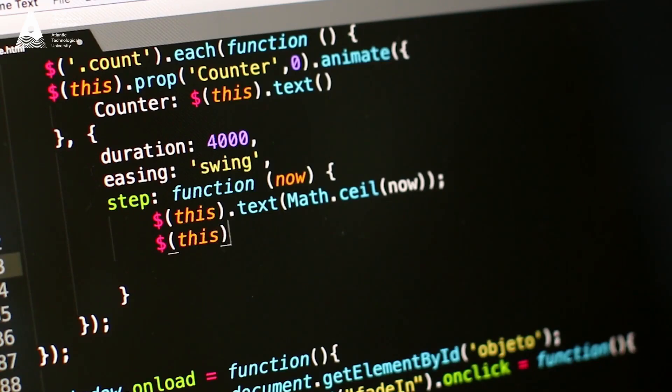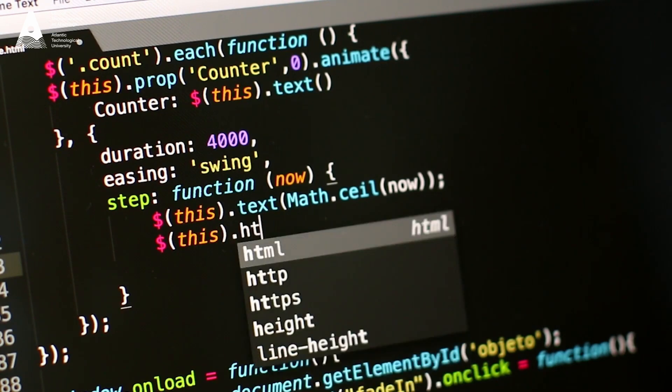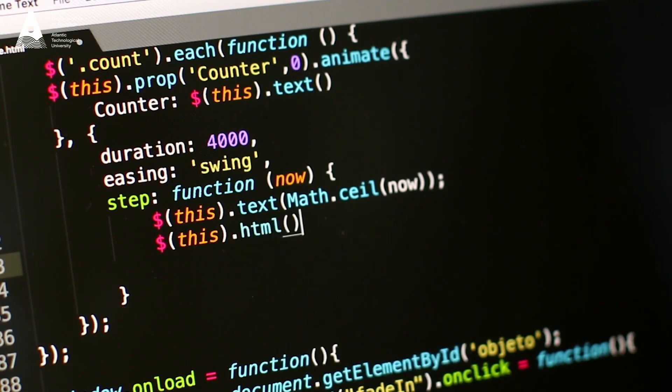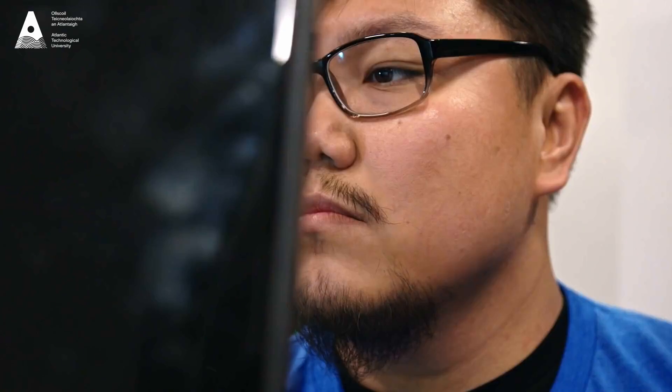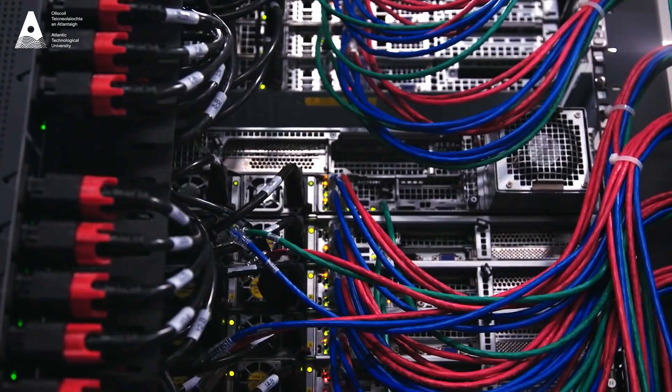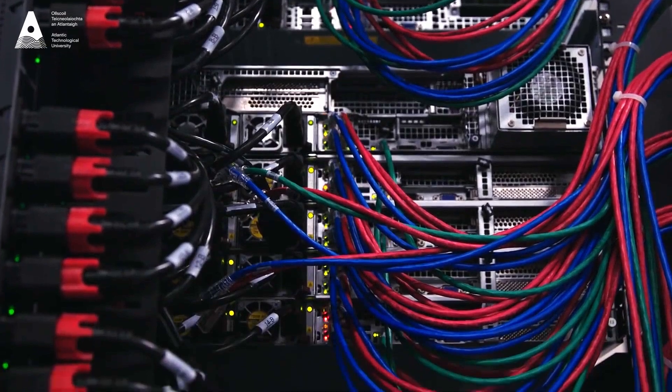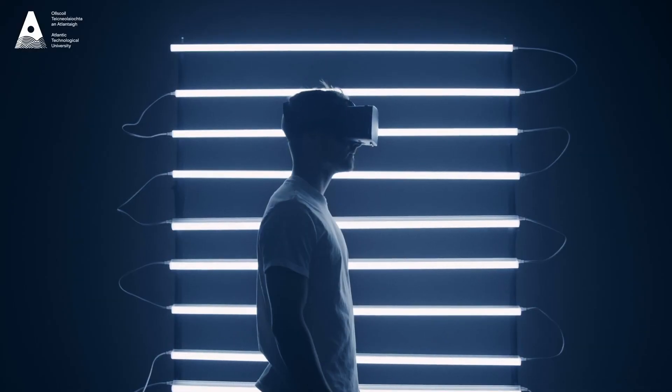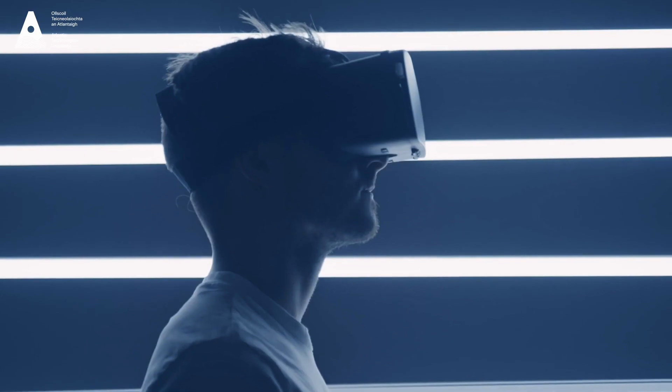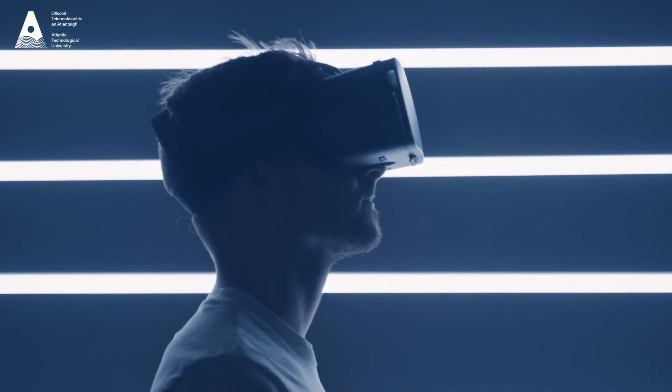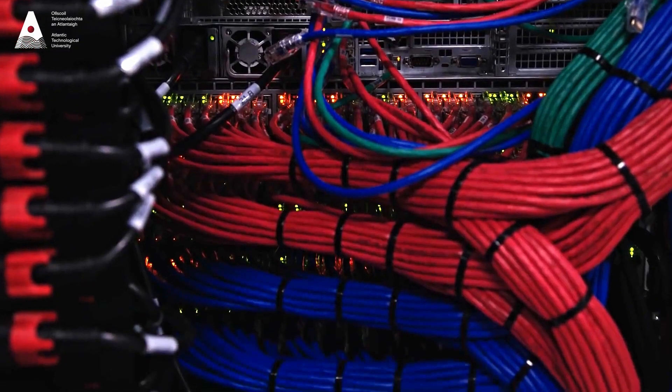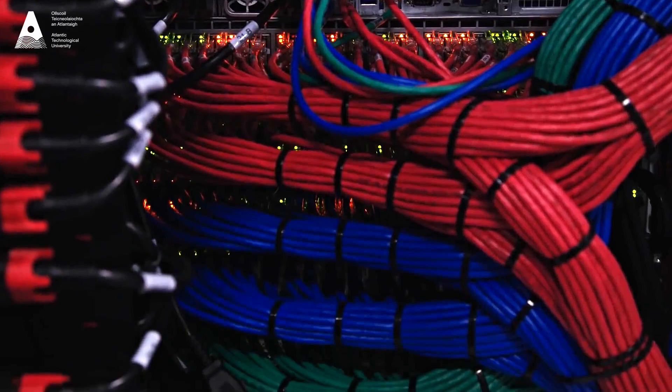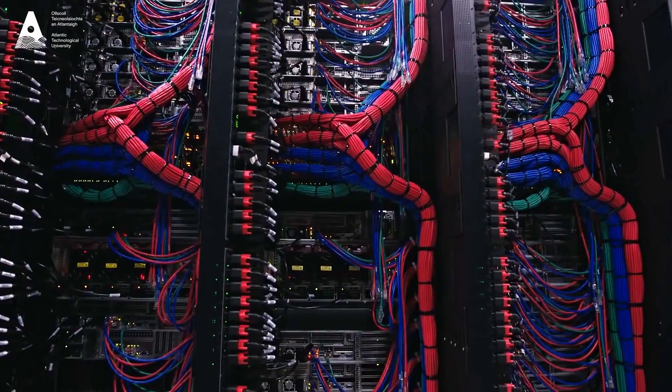We start at the basics where students learn the fundamentals of programming, networking, and databases, and then in later years students move on to more advanced topics like artificial intelligence and distributed systems, the kind of topics that are a key part of modern industry.